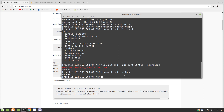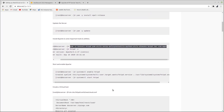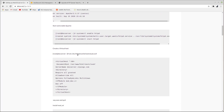Once this is done, visit the domain name of your Apache instance — mine is docserver.itpings.com. Once you have set up everything properly, you should be able to see the Apache testing page.